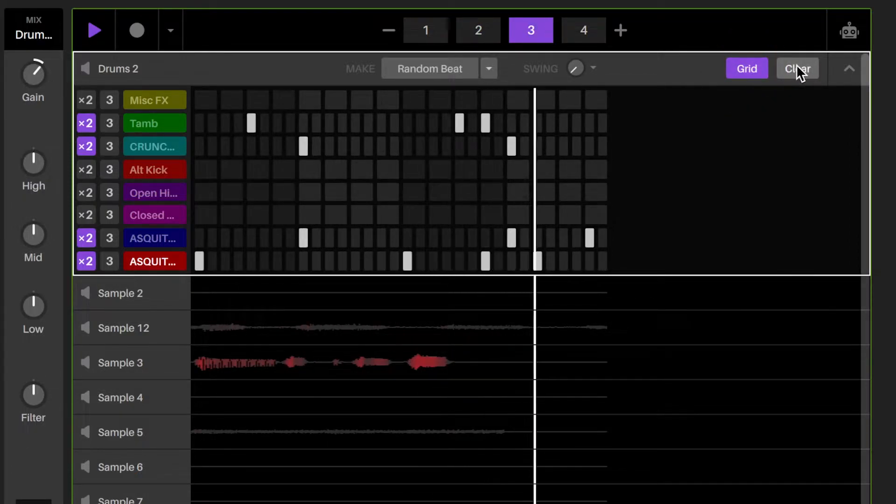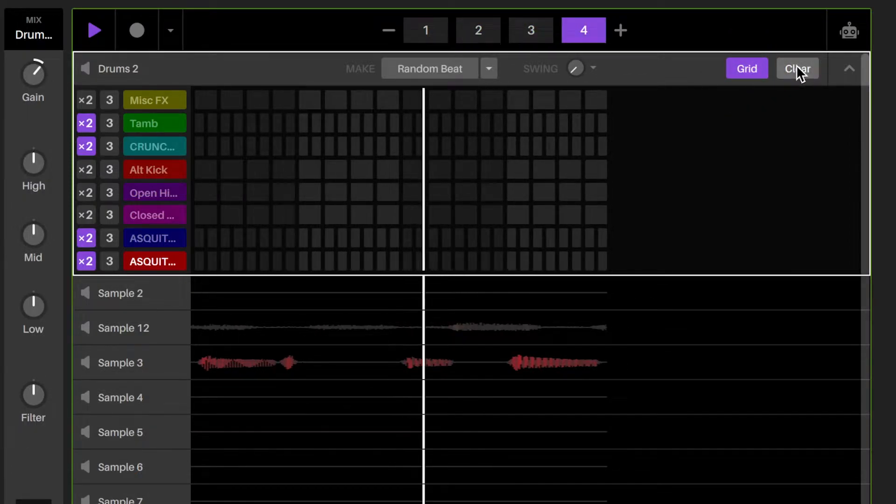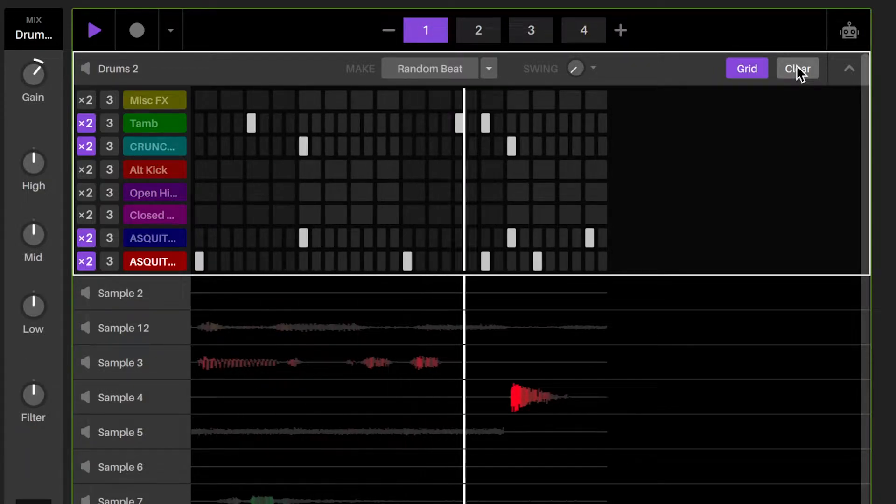Please note that mute is not scene specific, so if you have a deck on mute in one scene, it will be mute in the other scenes too.